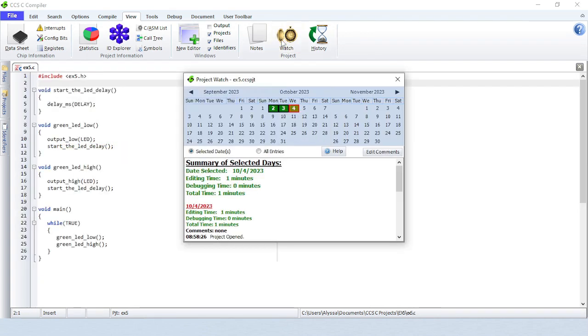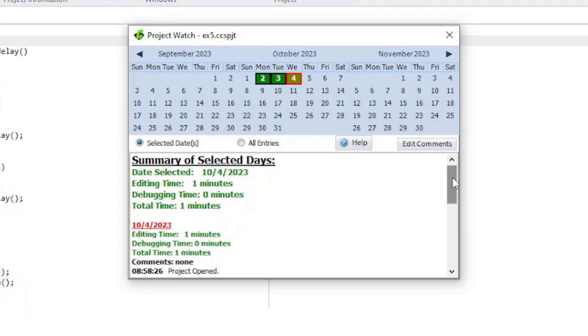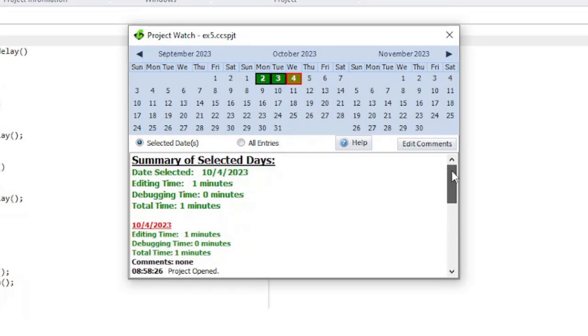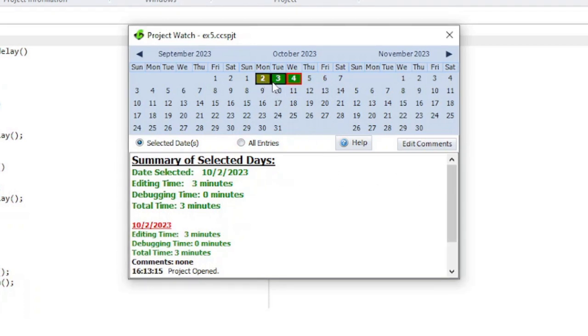Project Watch will show detailed log information about the current project. Click on a day in the calendar to see the activities, comments, and time log. You can select multiple days by holding down the control key or shift key when selecting.